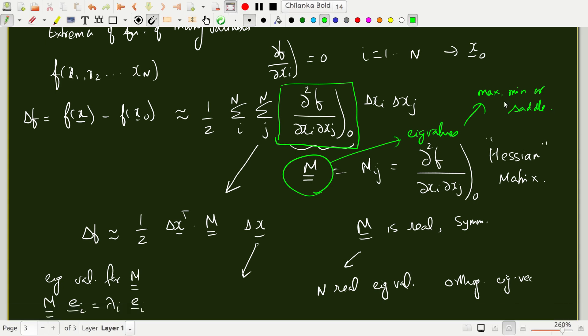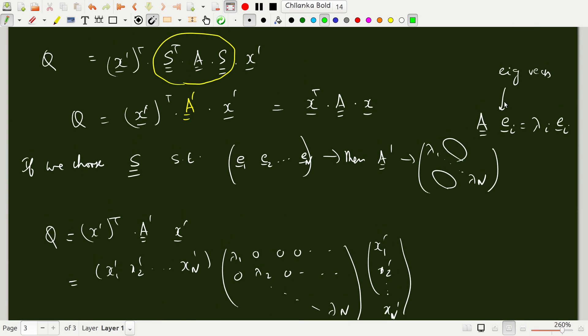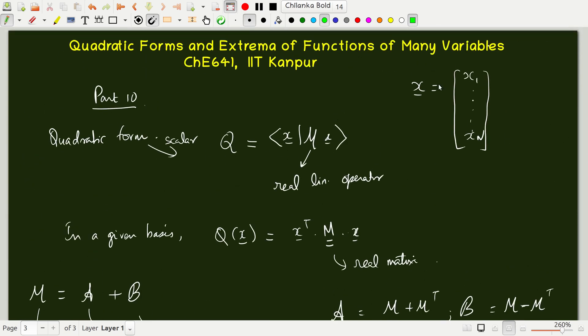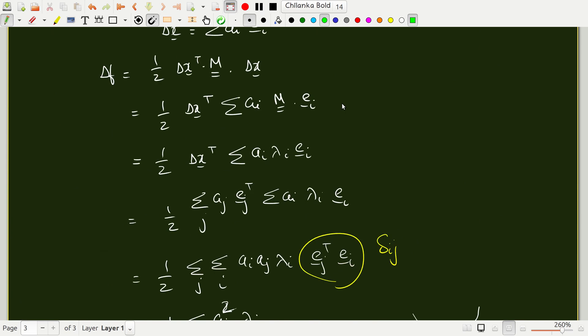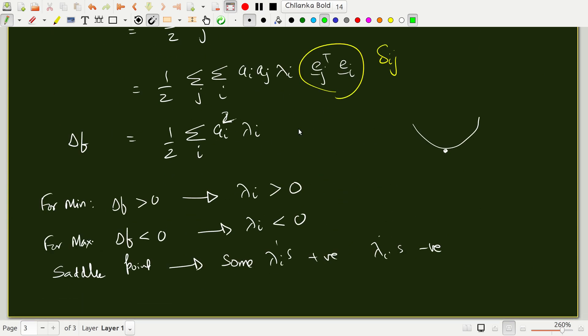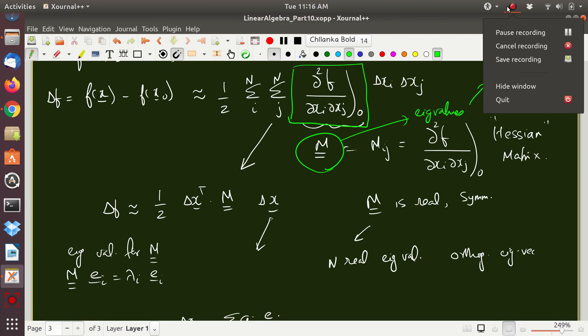This is a short module, intended to illustrate the notion of quadratic forms and how to connect the concept of maximum, minimum, or saddle for a function of many variables to the eigenvalues of the Hessian matrix. In the next module, I will summarize what we have done regarding the eigenvalue problem and diagonalization, and then give a final big picture of all the properties of various types of matrices. Thank you — we will continue in the next module.